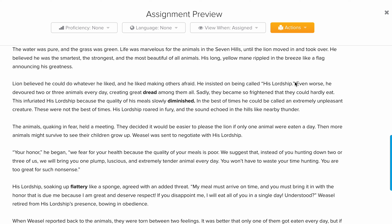The animals decided to have a meeting to find a solution. Another character, the weasel, decided to negotiate with the lion. Remember that the lion would not accept anybody calling him anything but 'his lordship' — again, he thinks himself the smartest, the strongest, and the most beautiful of all animals.